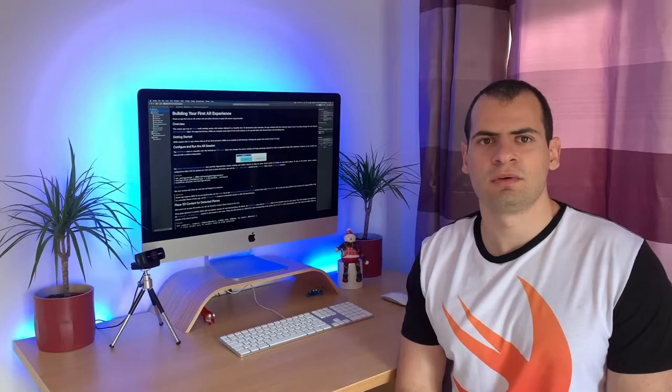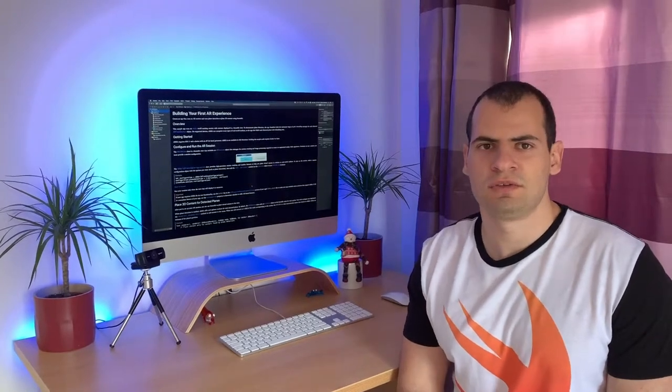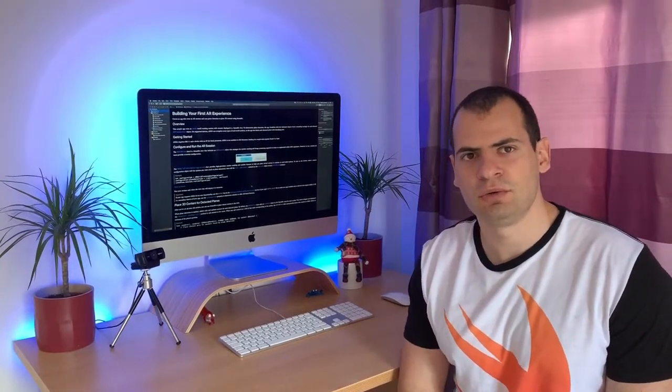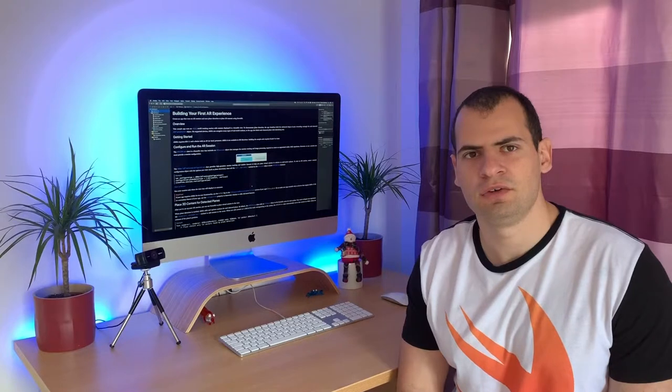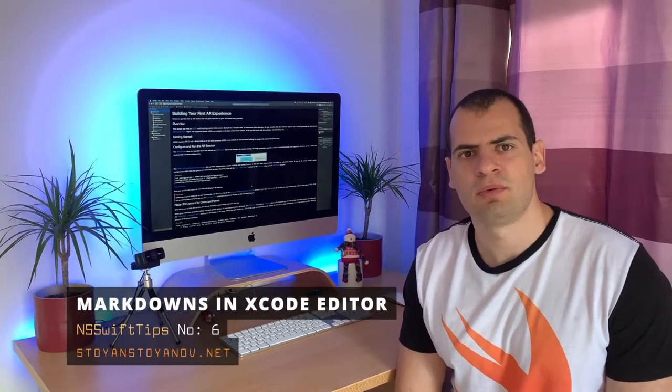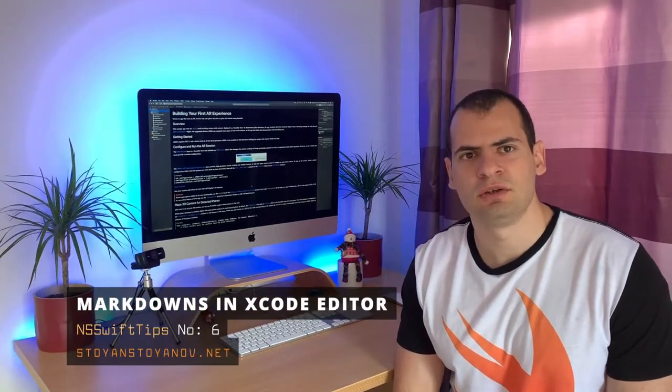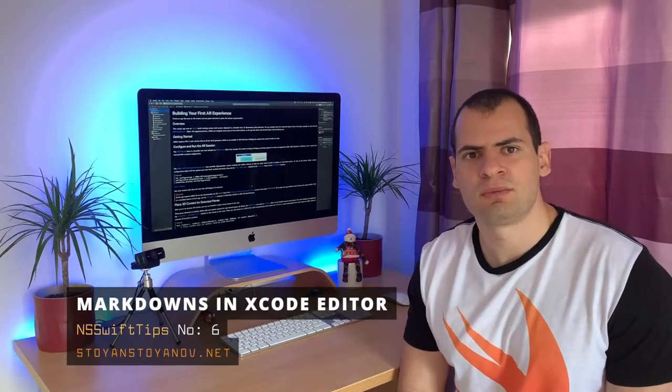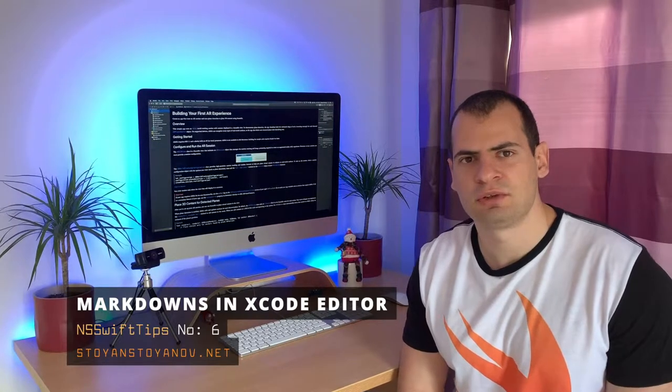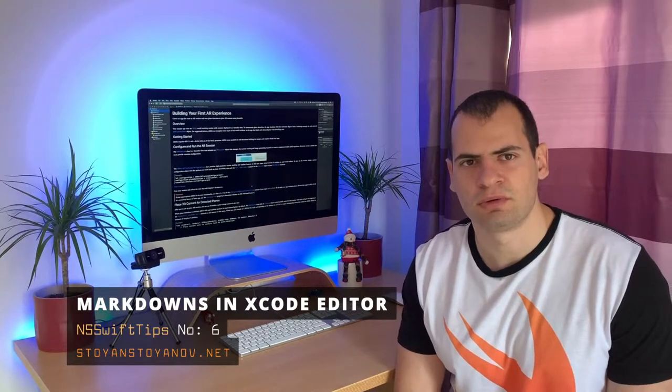Hi everyone, welcome back to NSWIFTips. In this episode, I will show you one hidden feature in Xcode that Apple is using for some of their code samples from the developer's portal.